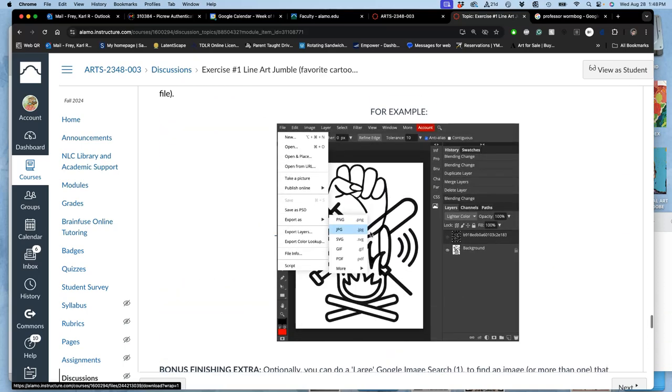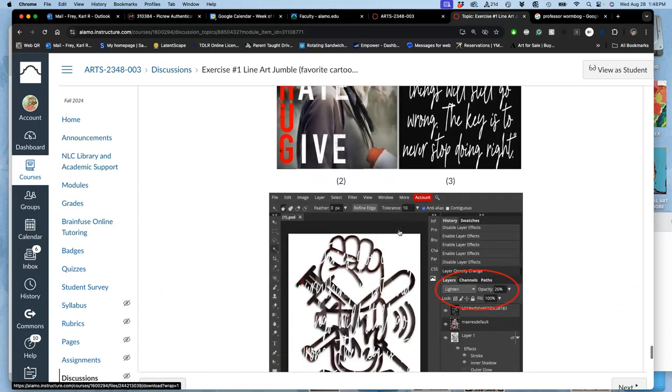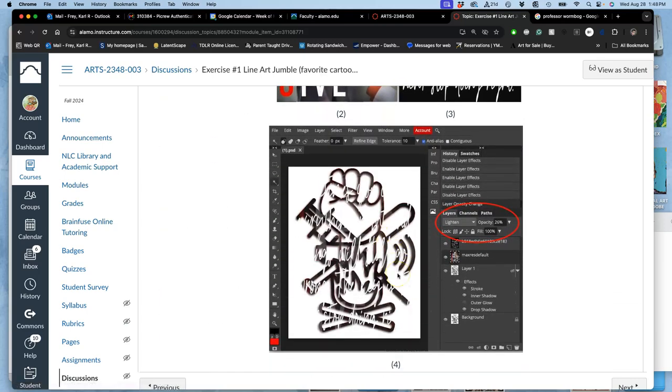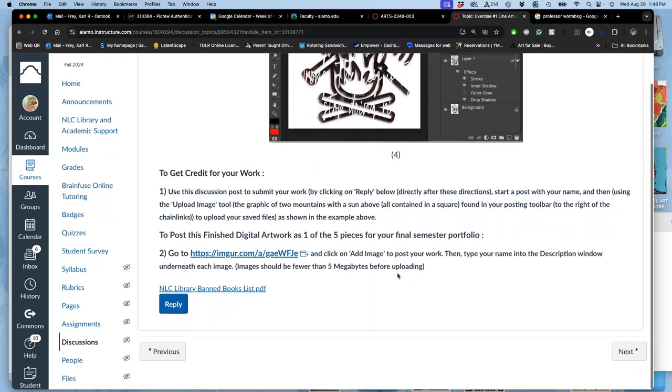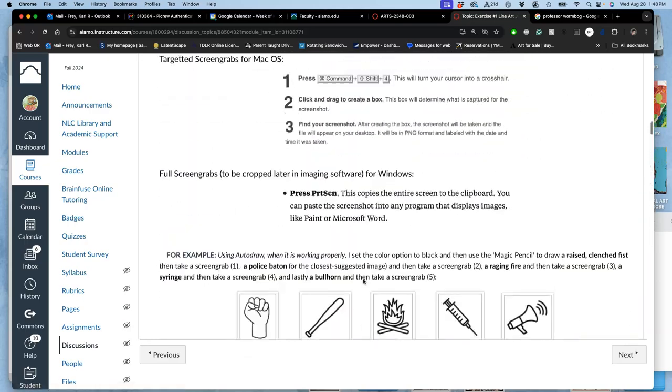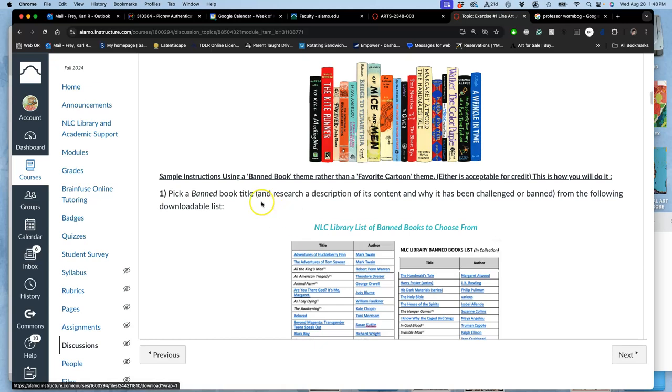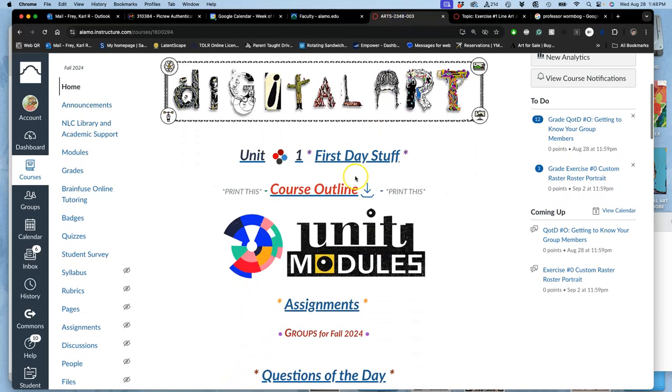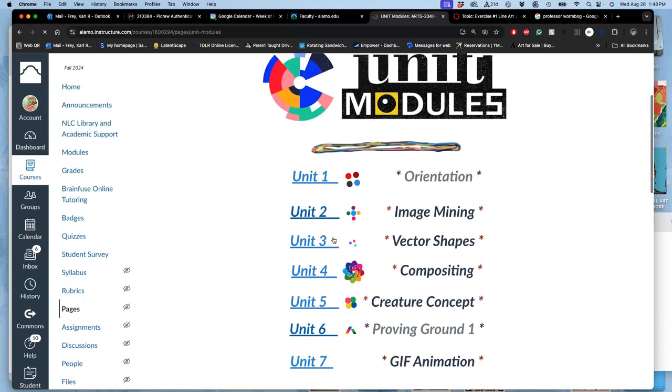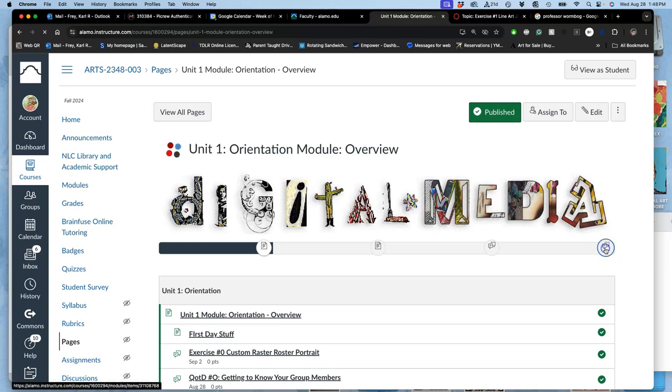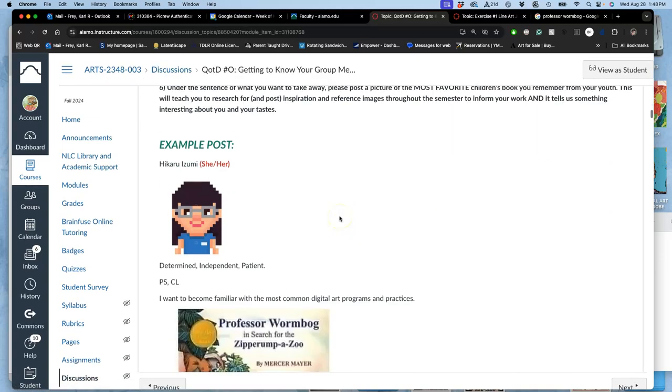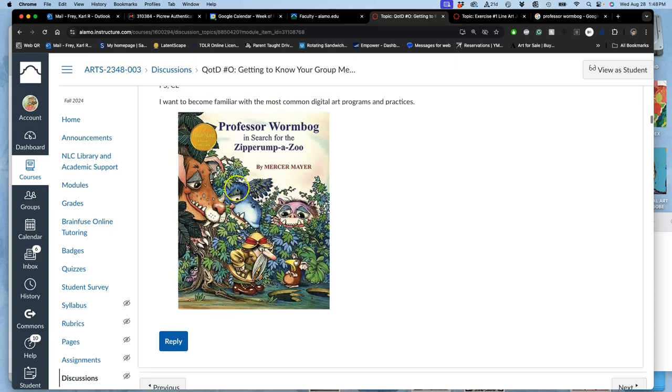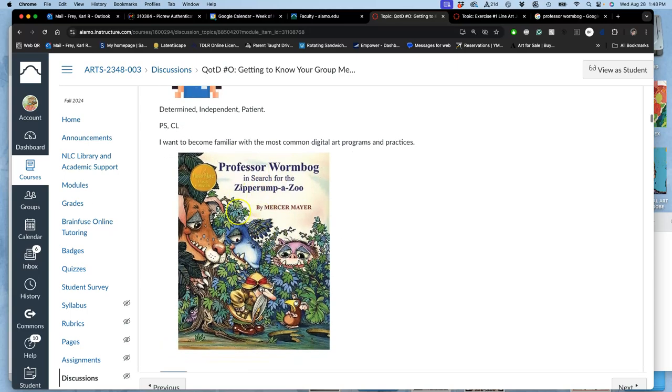As a bonus, though it exceeds the requirements that will get you two out of two points, I'm going to show you how to add color and texture and effects. Whether you have time to do it or not, I'll show it to you. How do we start this project? First, we need to pick the thing that we're going to research, that we're going to image mine. I am going to choose that book that I liked as a kid, Professor Wurmbog. Again, we added that to my post here in question of the day zero.